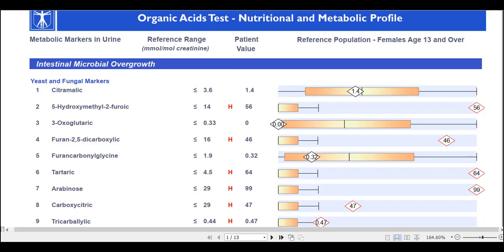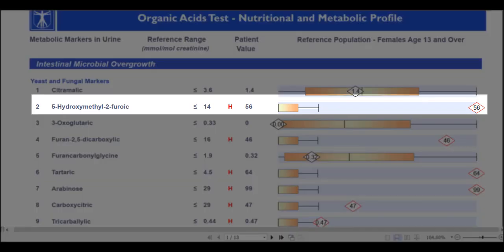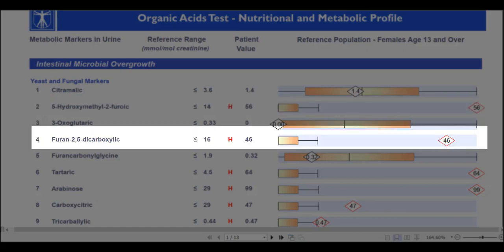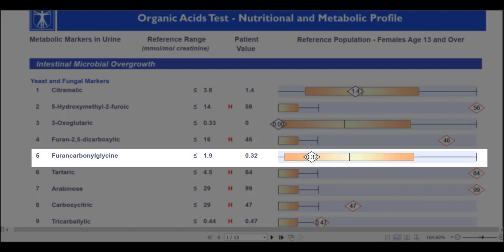On the organic acids test, there are three main markers that can relate to toxic mold. The first one is marker number two, also known as 5-hydroxymethylfuroic acid — a metabolite produced by Aspergillus and possibly other fungal species. Marker number four is furan-2,5-dicarboxylic acid, also produced by Aspergillus and perhaps other fungal species. Marker number five is furan-carbonyl-glycine, yet another metabolite produced by Aspergillus and possibly other fungal species.